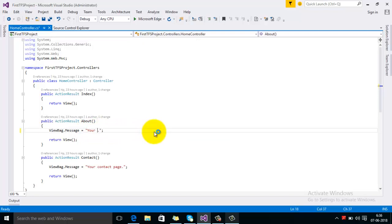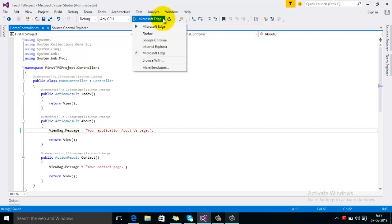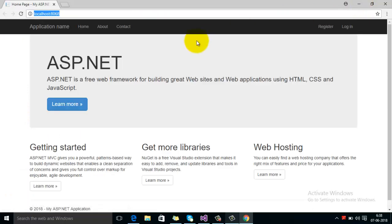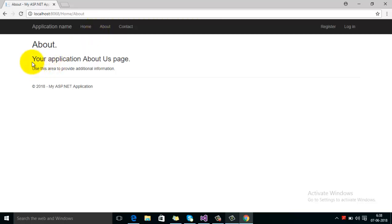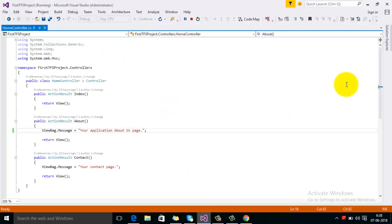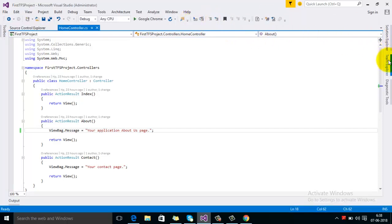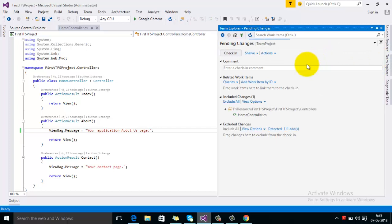I will edit the application's About Us page. Click on the About Us page and make the changes. You can see that the description has been changed. Now we will check in those changes on the branch.